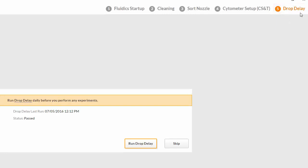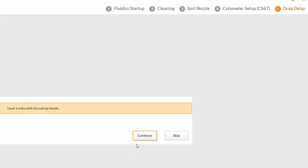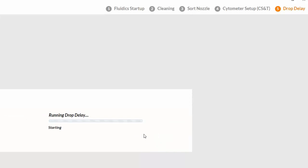The last drop delay run and status are displayed. Click Run Drop Delay and place the beads on the cell sorter and follow the prompts. The system displays the current step with a progress bar.